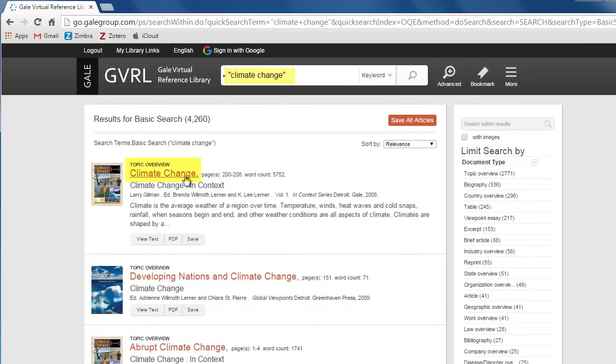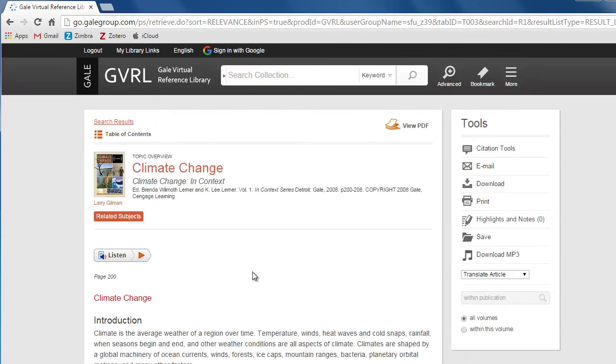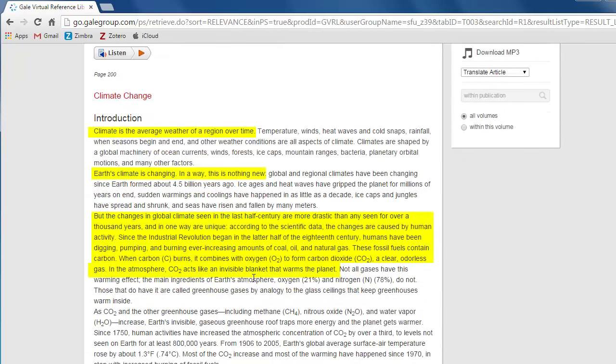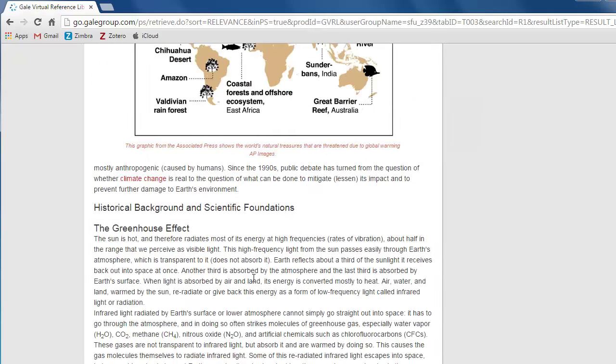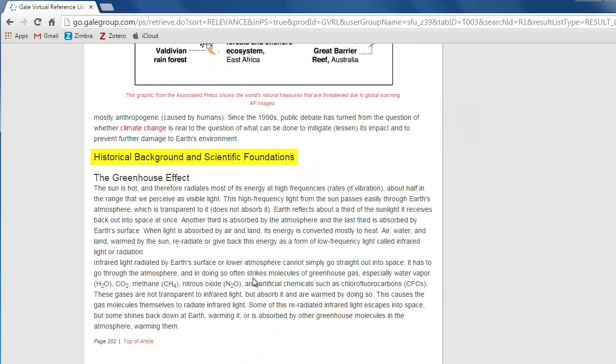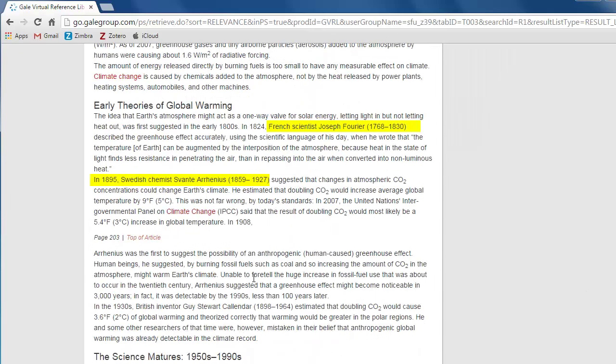This article looks promising. Let's click on it to read more. Encyclopedia articles cover the basic facts on a subject. For example, key concepts, background information, and significant people and dates.